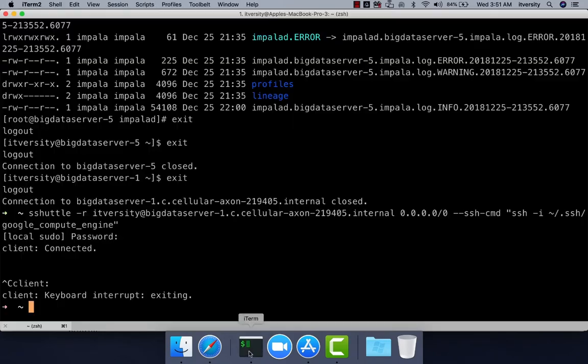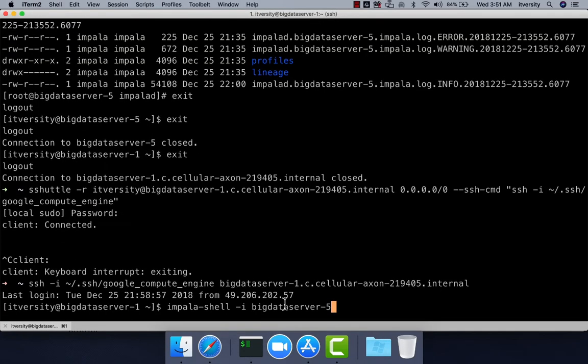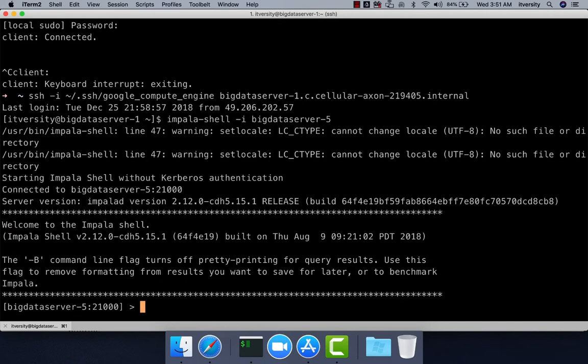Most of the Hive commands work in Impala. You can launch impala-shell on the gateway node. The syntax is impala-shell -i and you pass one of the nodes on which impalad is running. It will launch the Impala shell by connecting to that server.